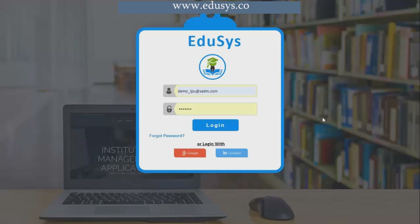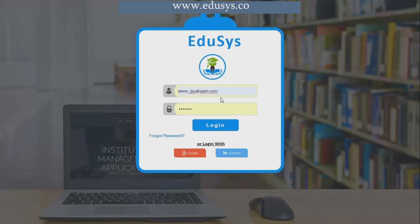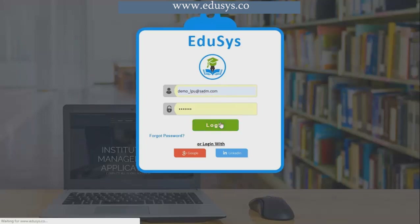Hi everyone, welcome to Educes, a complete solution for institutions. I'm Sandhya, and I'm here to explain the college management software. This is our Educes login page. Here we are providing five types of logins: first to the director, second to the principal, third to the staff members with individual logins, fourth to the parents with individual logins, and fifth to the students with individual logins. I'll be logging into the director login.